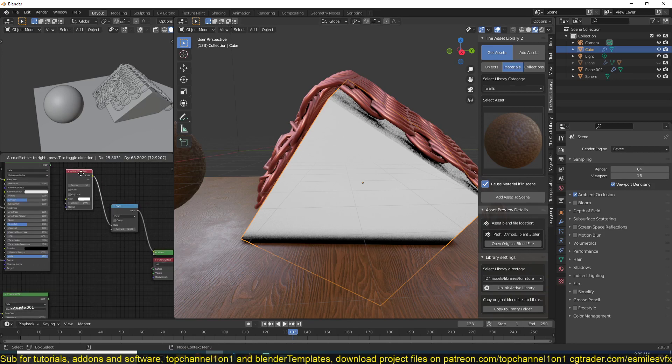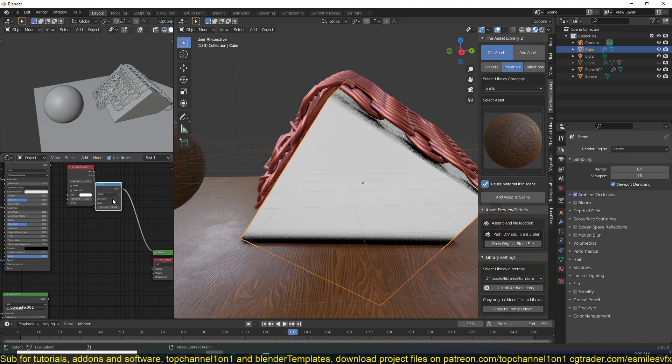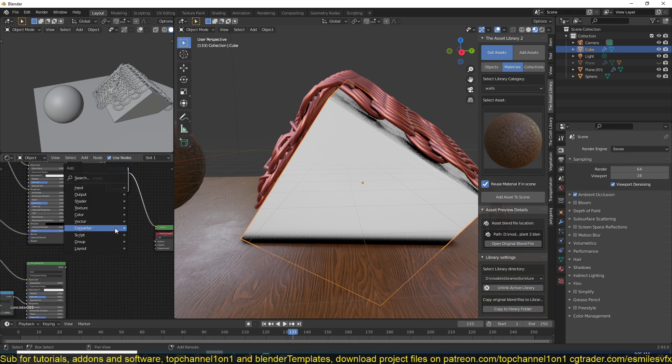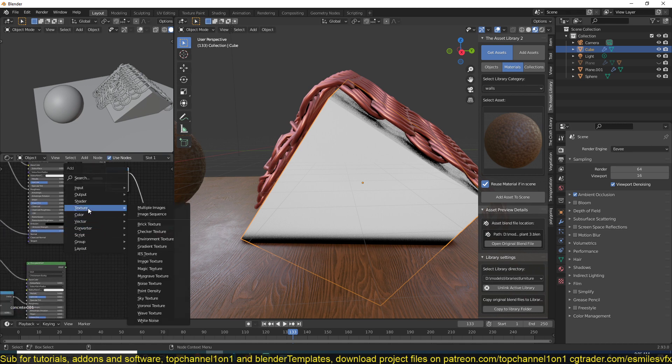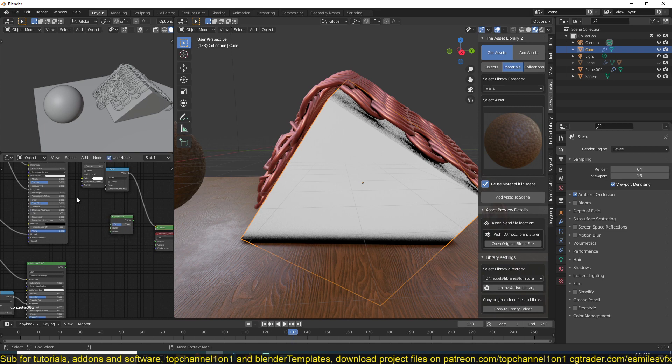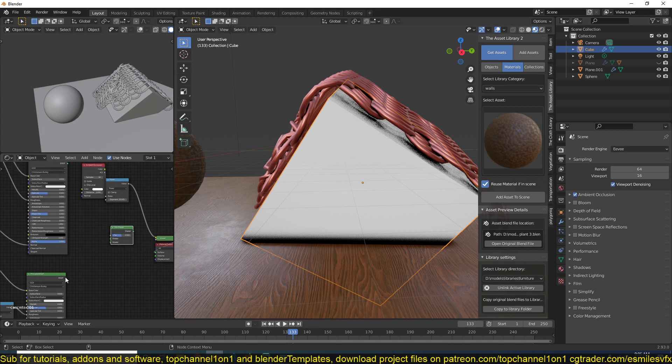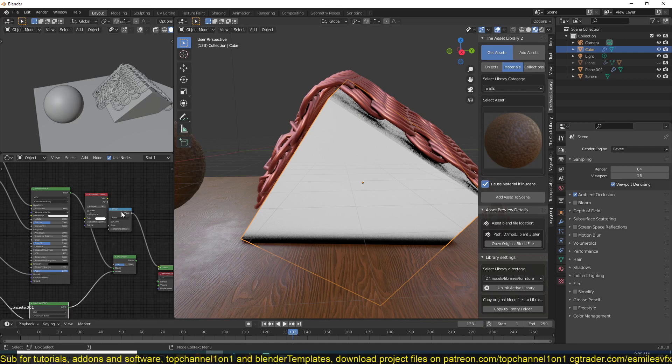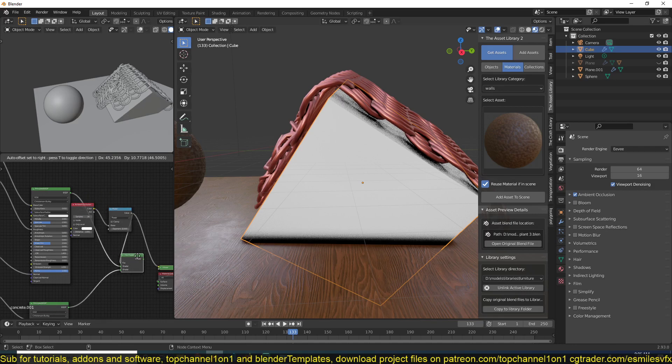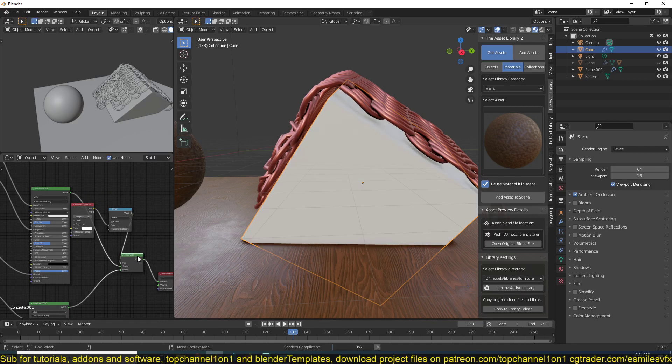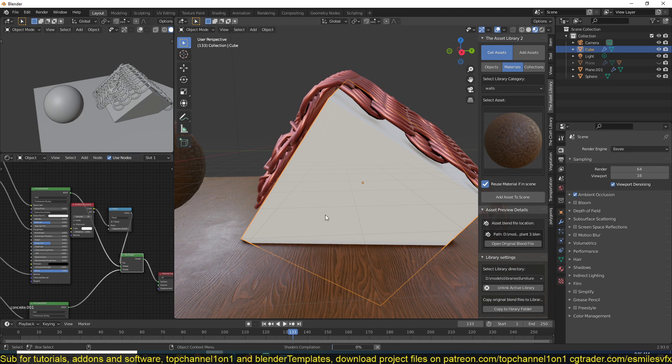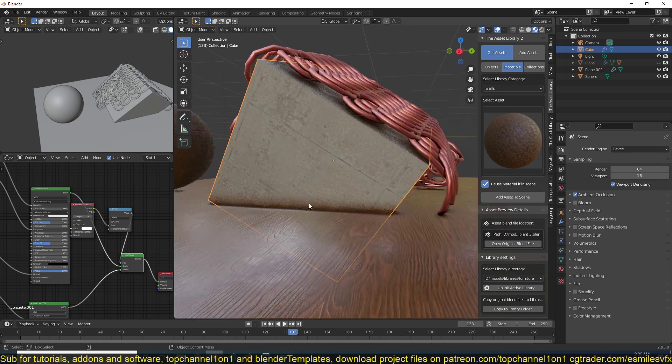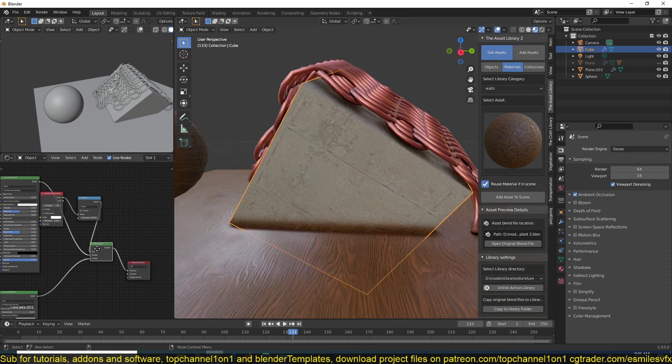Now all we have to do is add a Mix Shader node. Have this at one and this at two, then we can bring this as a factor. If we preview this now, we should get a mix of the two, and you can see we have our dirt.